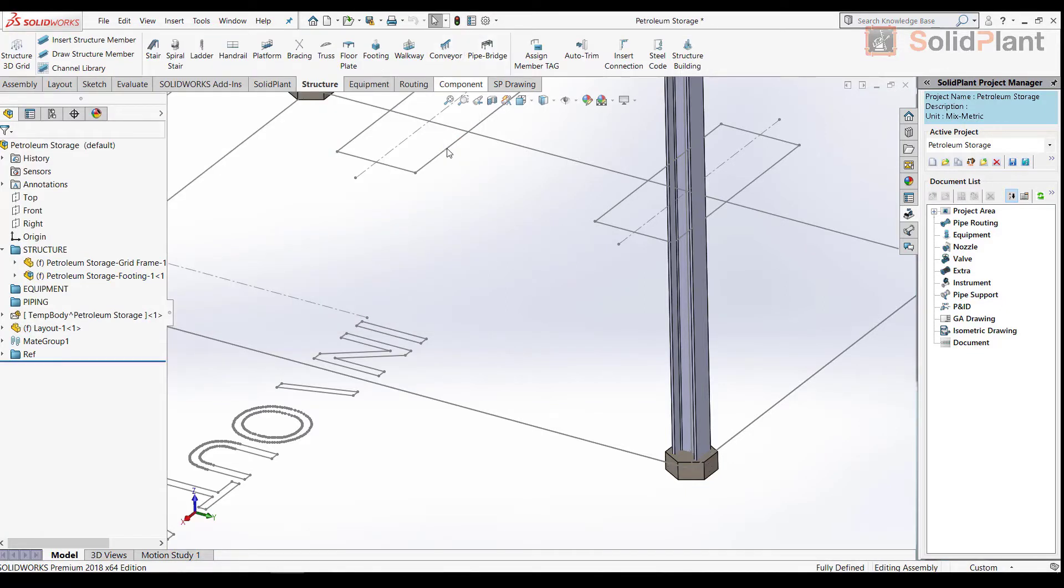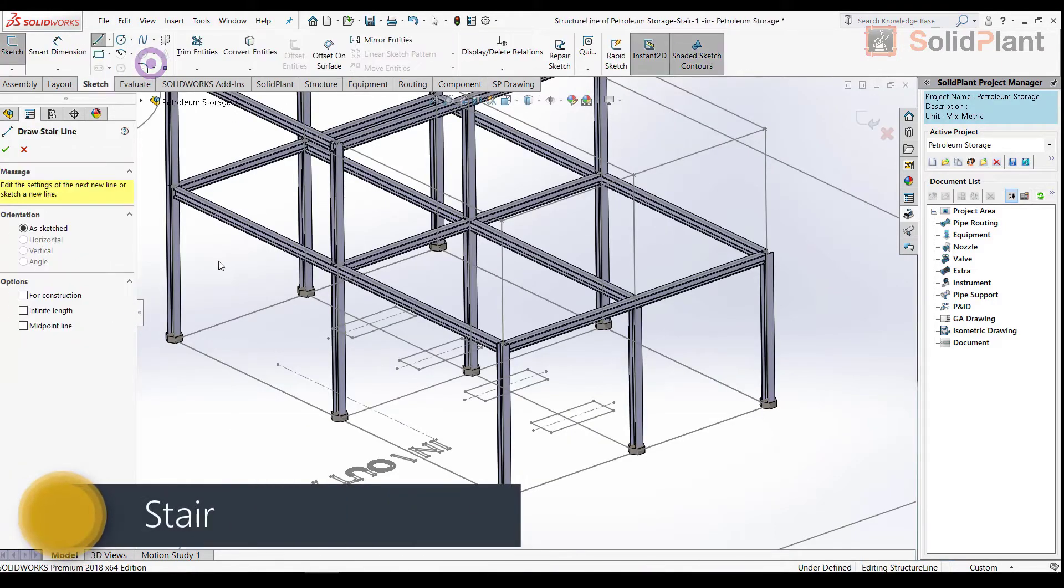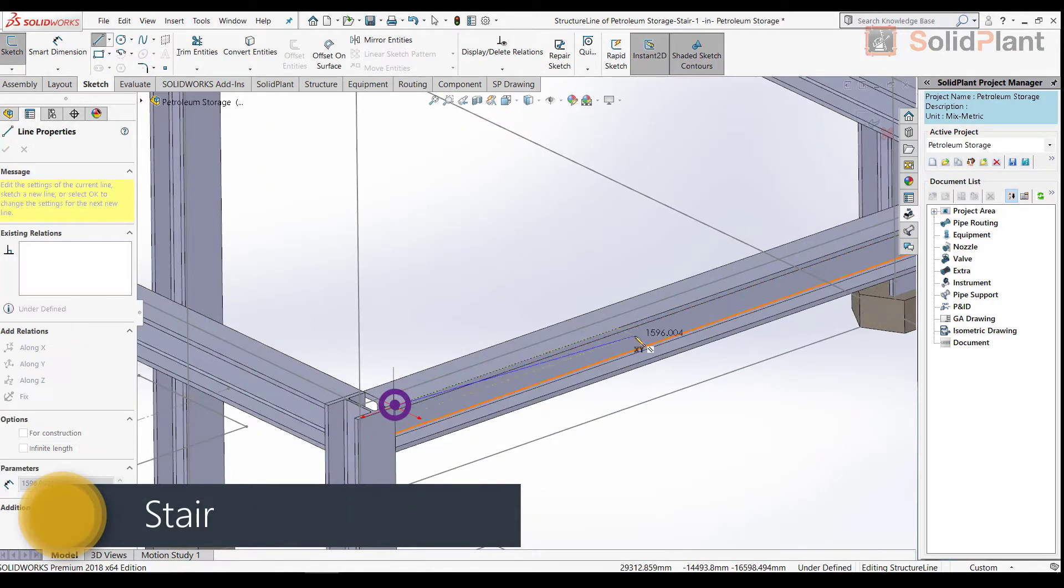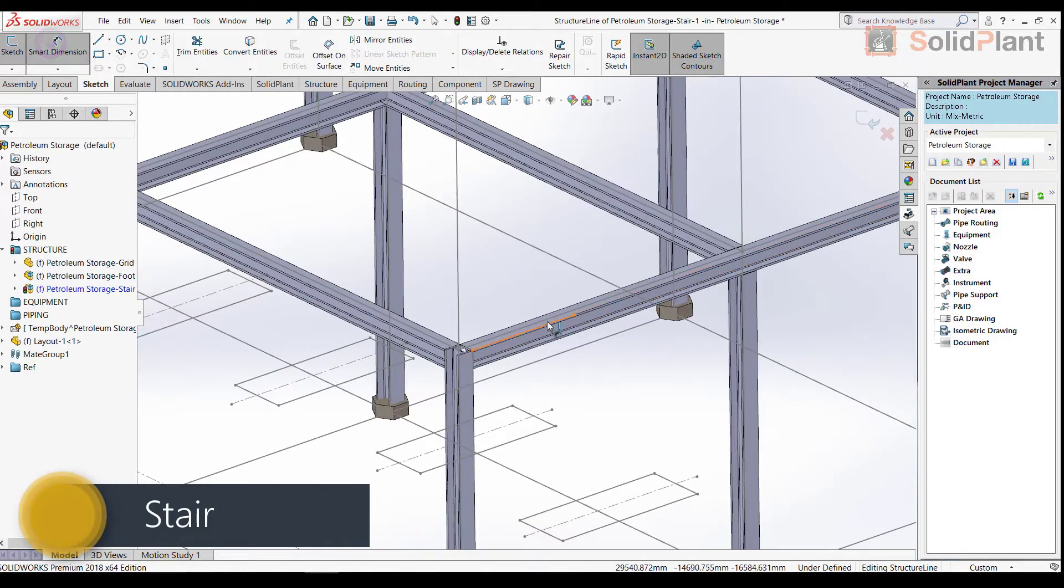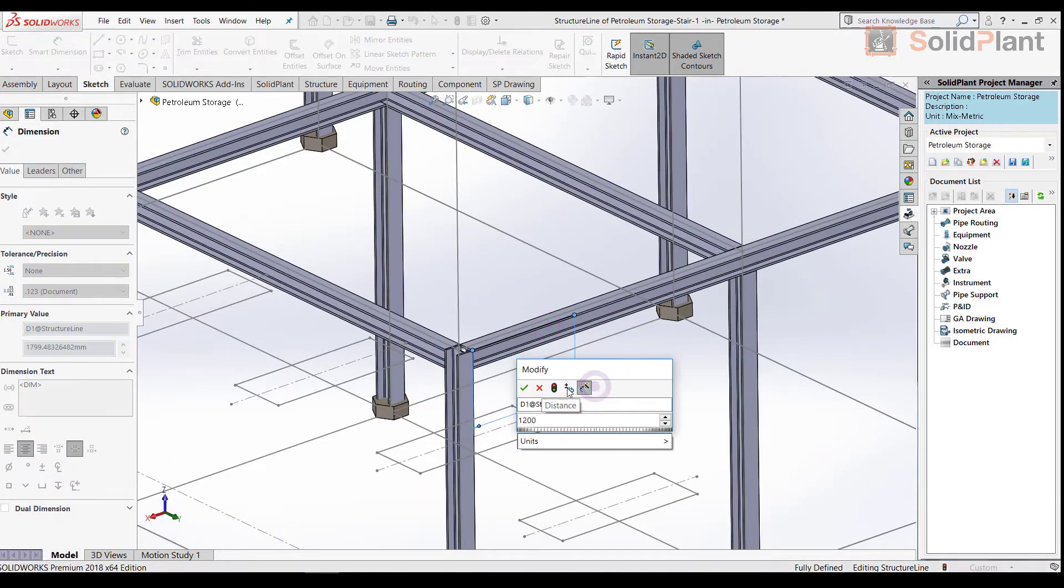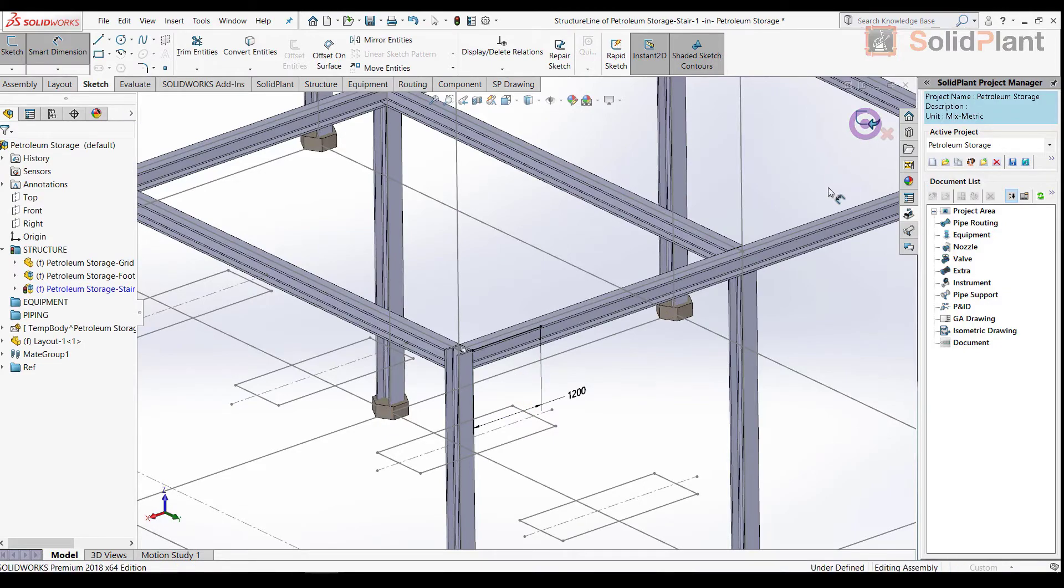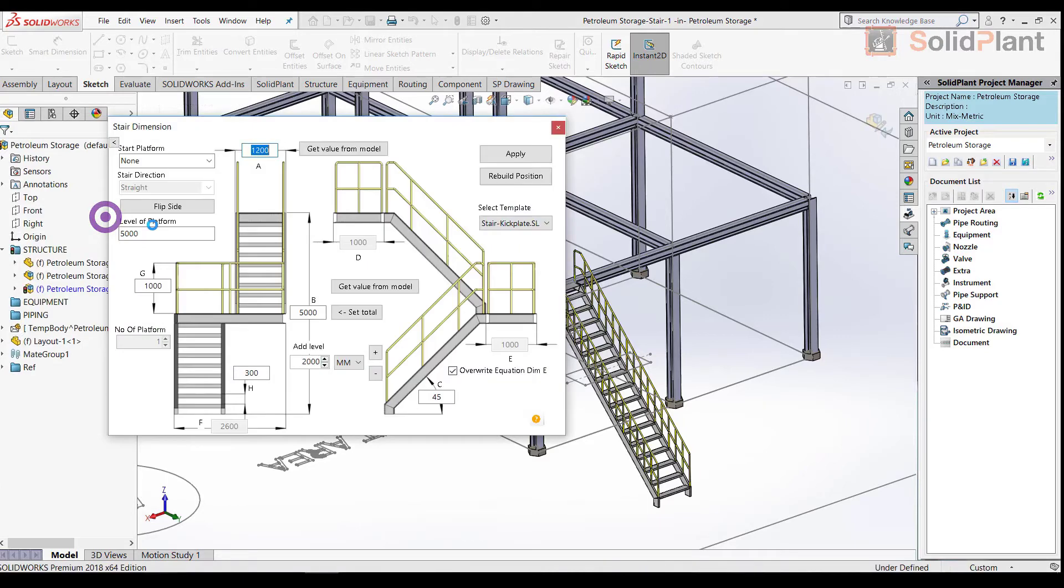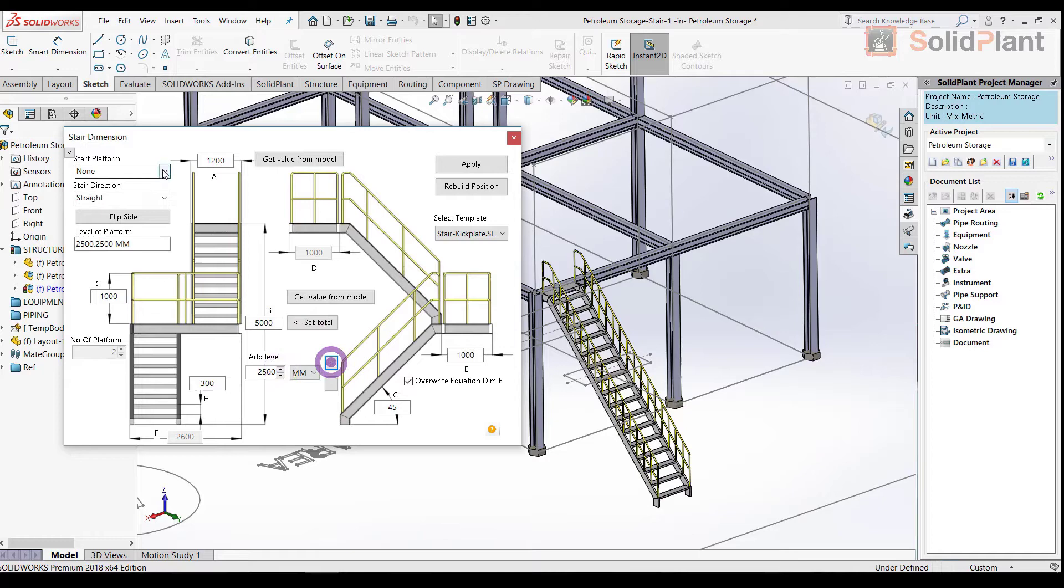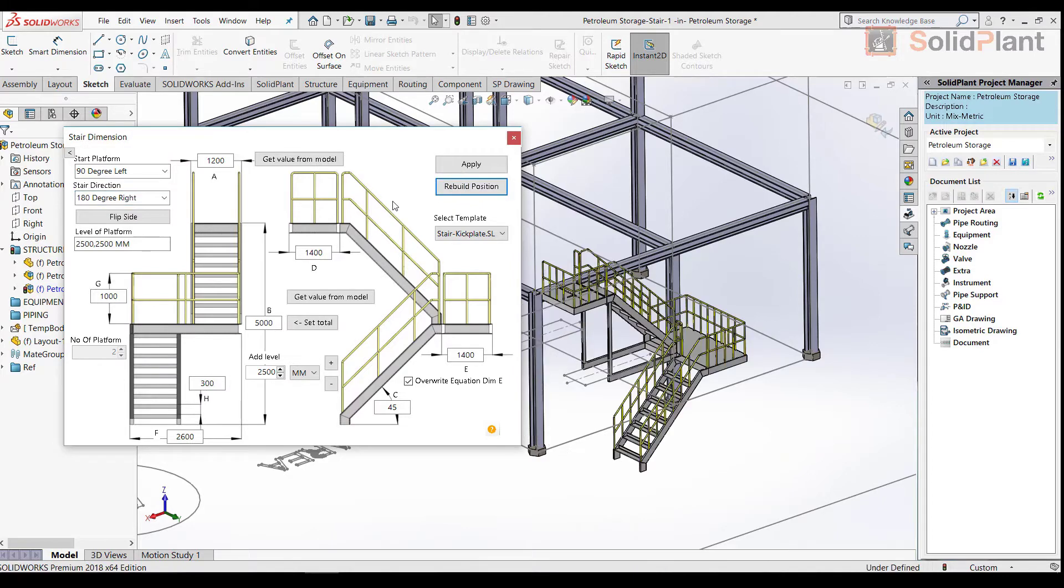One of SolidPlant's many great features is the structural templates. These templates can all be created with just a single sketch line. For example, this flight of stairs. After the initial template appears, I have the possibility to modify all of its characteristics. All dimensions, angles, number of platforms, hand railings, etc. I can choose the direction, the number of switchbacks, and all of this in a matter of minutes.